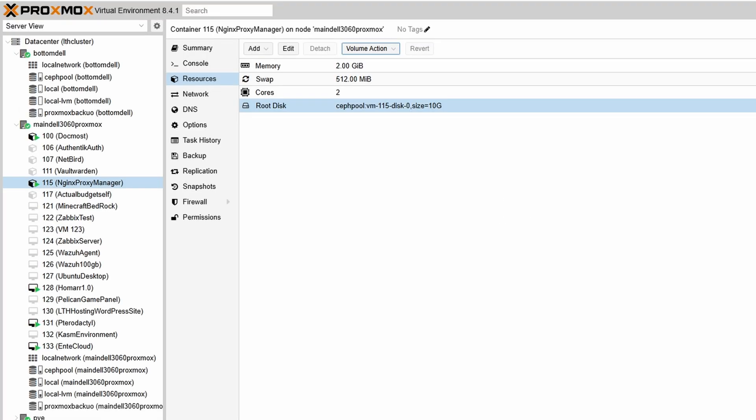You might come across this issue where one of your storage devices just is full, right? And now you're like, oh this is my first time upgrading my home lab, how do I move these around so I don't lose any of my data? This is one way to do it.